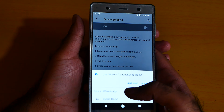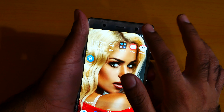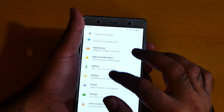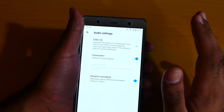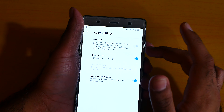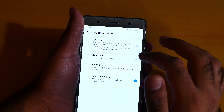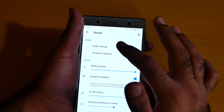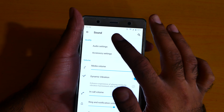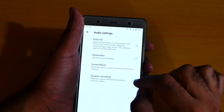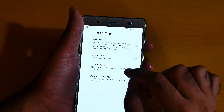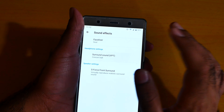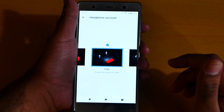Number 6 is the headphone surround sound. Go to settings, go to audio, click audio settings, then click sound effect and click surround sound. Here it is — I like to use the club setting most of the time.